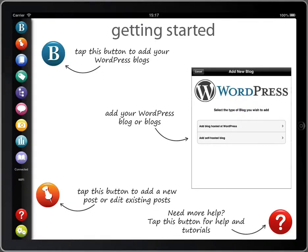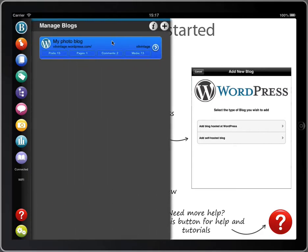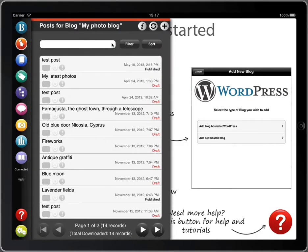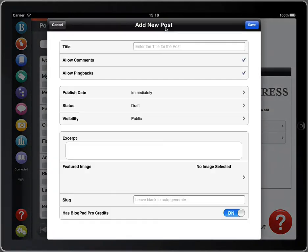This is a quick tutorial showing you how to create a new post in BlogPad Pro. First, select your blog, then tap on the plus icon to create a new post.